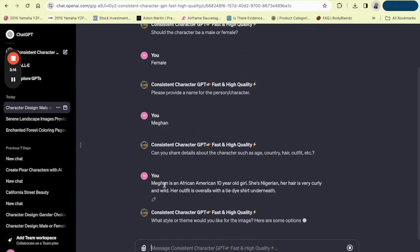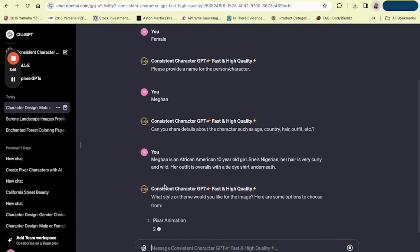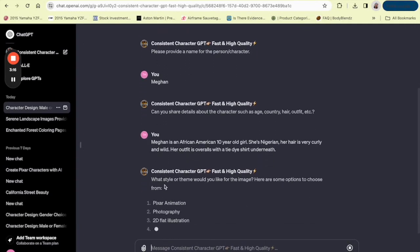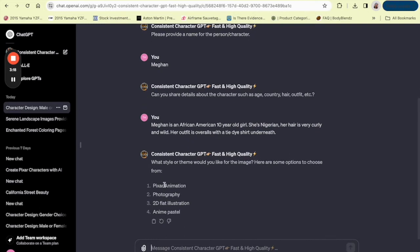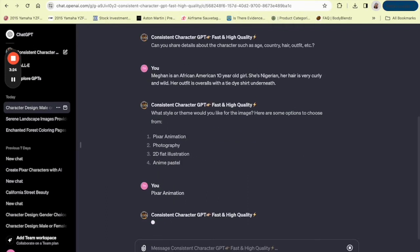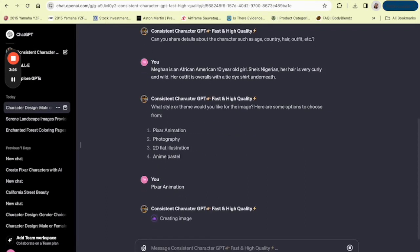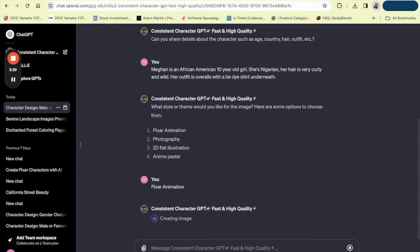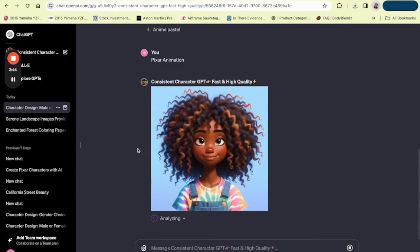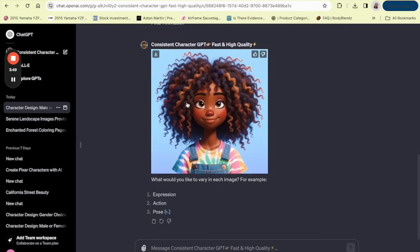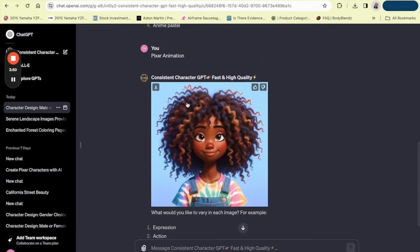And let's see what they ask next. So what style or theme would you like for the image? Here are some options to choose from and I'm going to type in Pixar Animation and then they are going to generate the image, the initial image for you, for Megan.